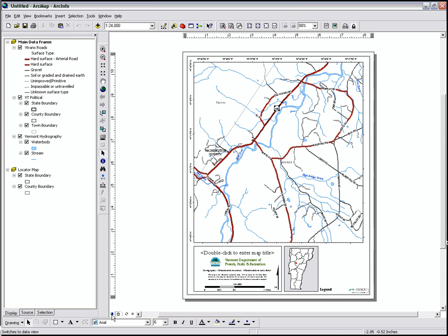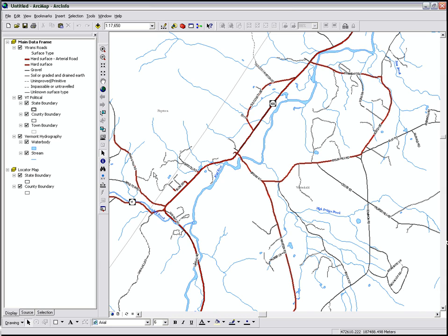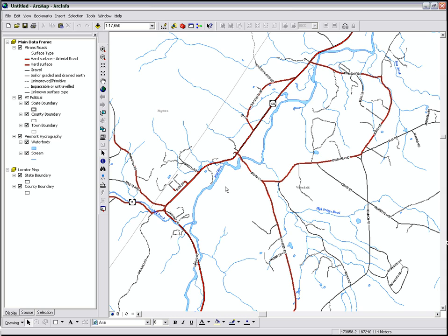If I switch to the Data View, it removes all those map elements. The Data View is useful for just general exploring of GIS information, while the Layout View is useful for making your maps.